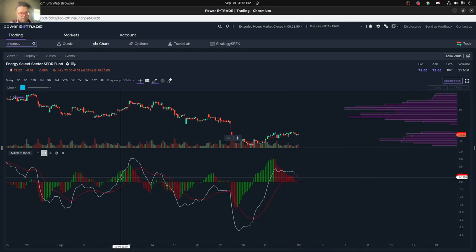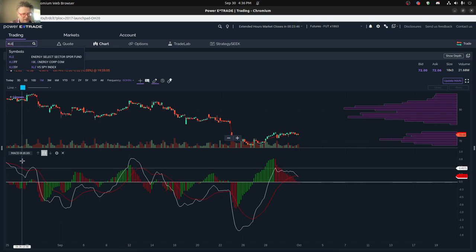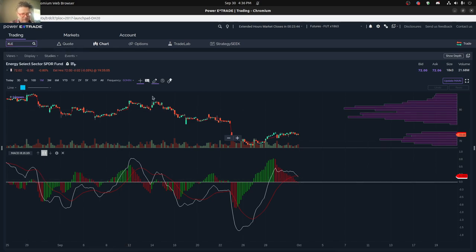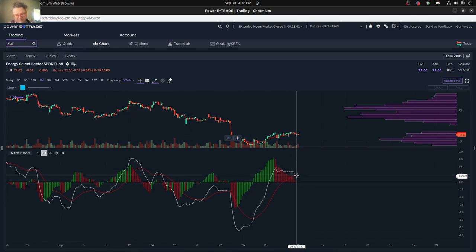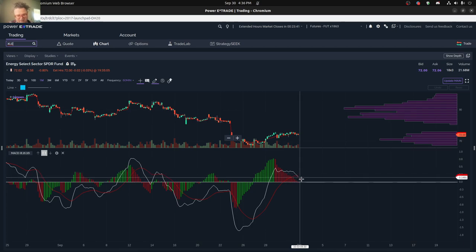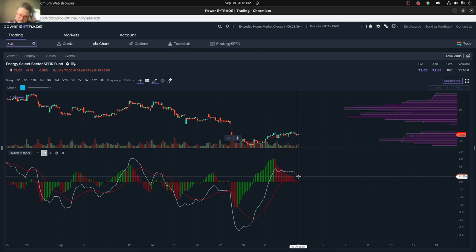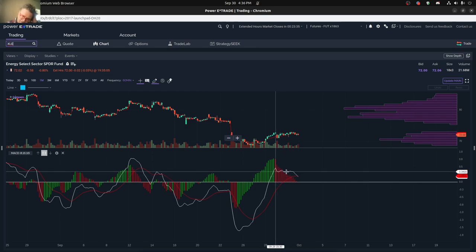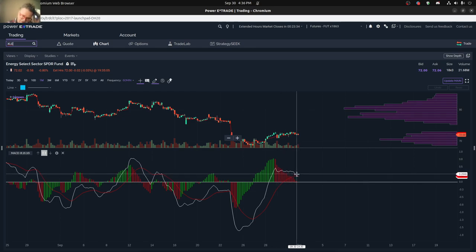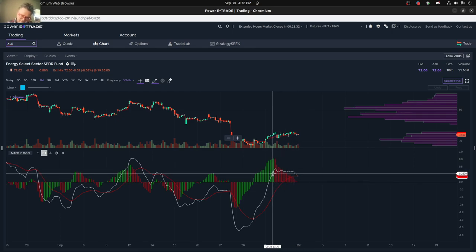So on the energy sector, things look a little bit different. This is the XLE ETF. But in general, what's going on here is that you see that the MACD just crossed, so it's actually looking on the sell side potentially, but still kind of on the positive territory, at least for the last week.